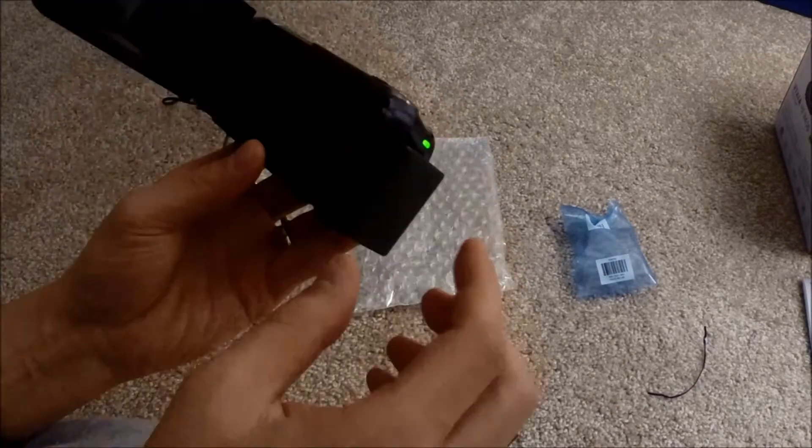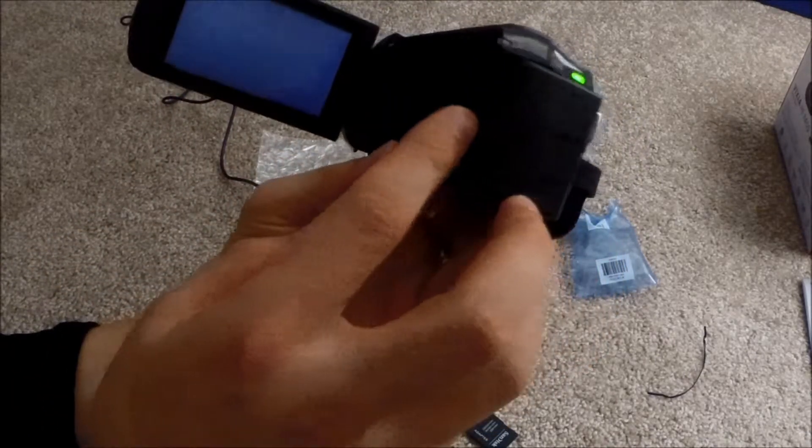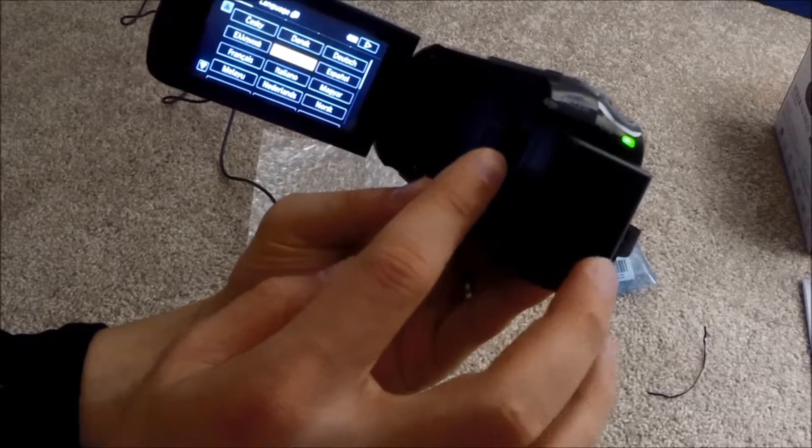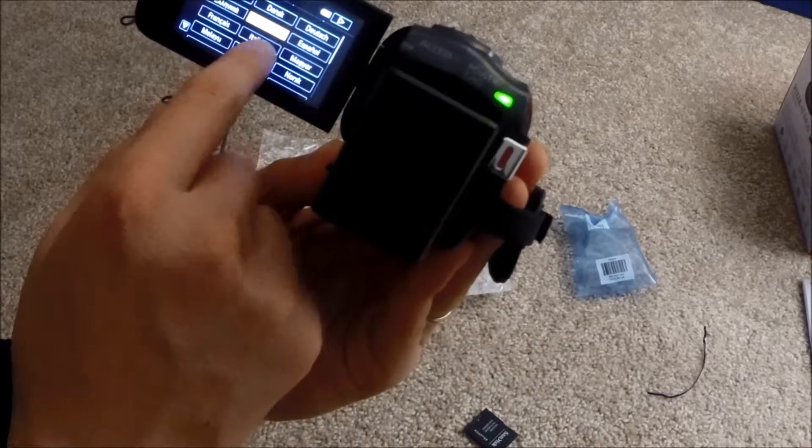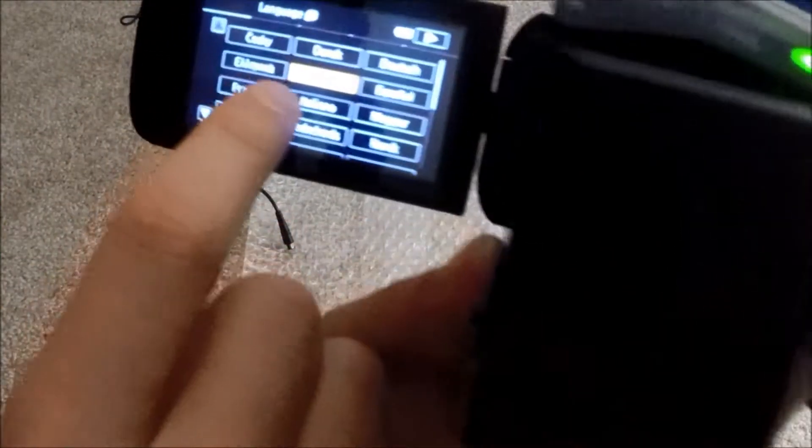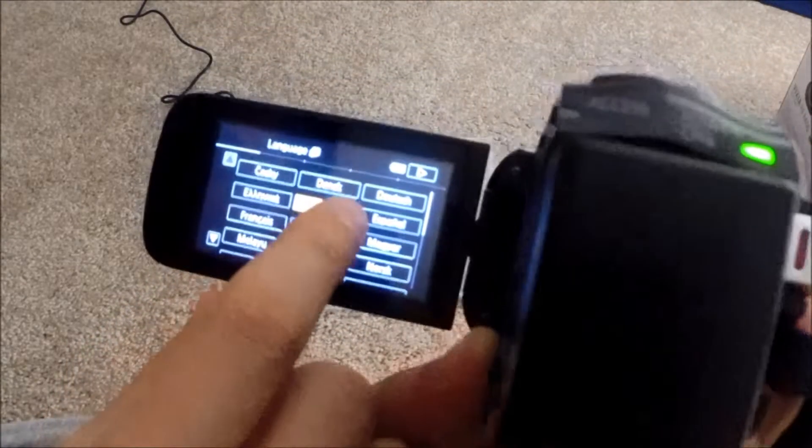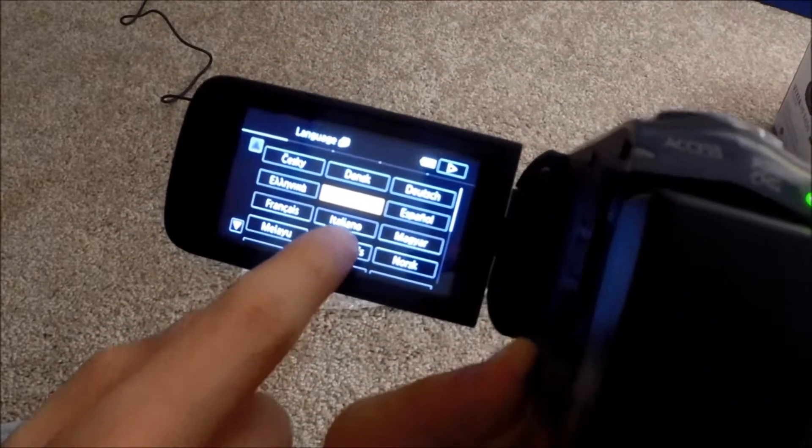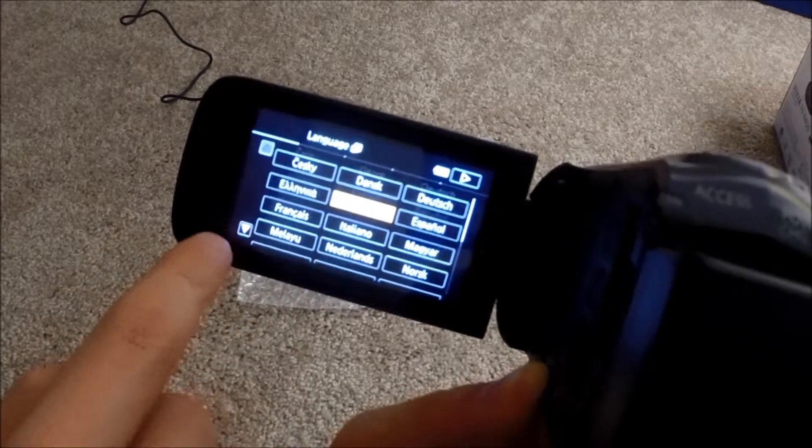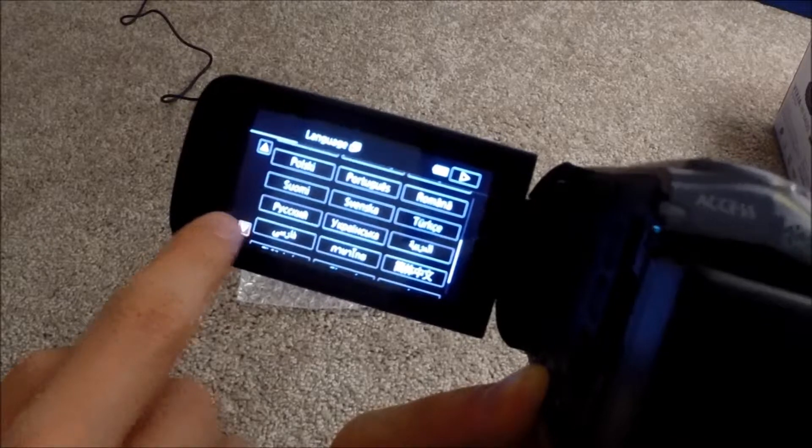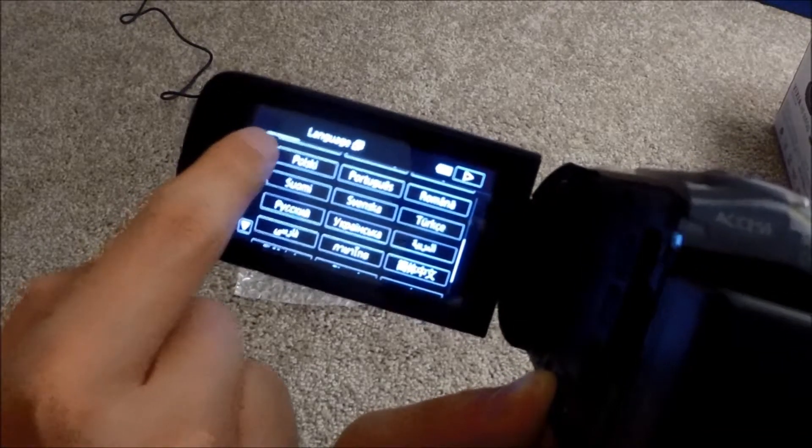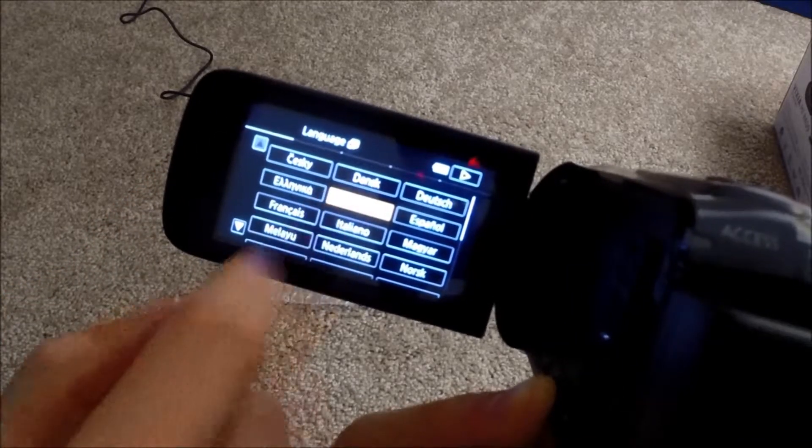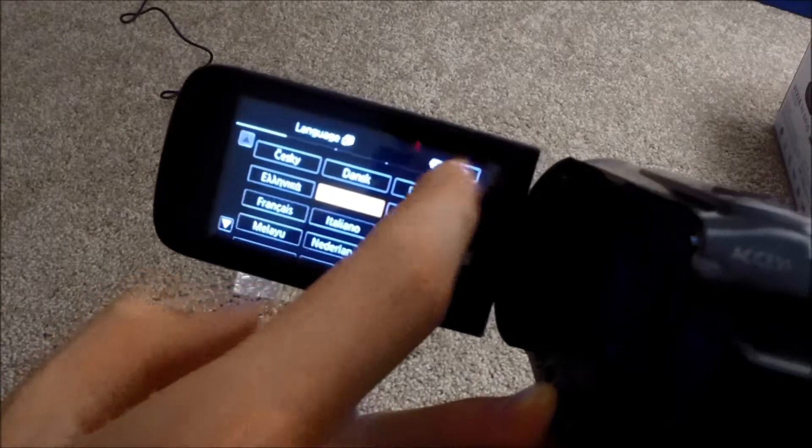You open it, then it's going to turn on automatically. Let me just set the language. You may not know already, but it's touch screen. Of course, this one has Japanese, but I'm going to use English this time.